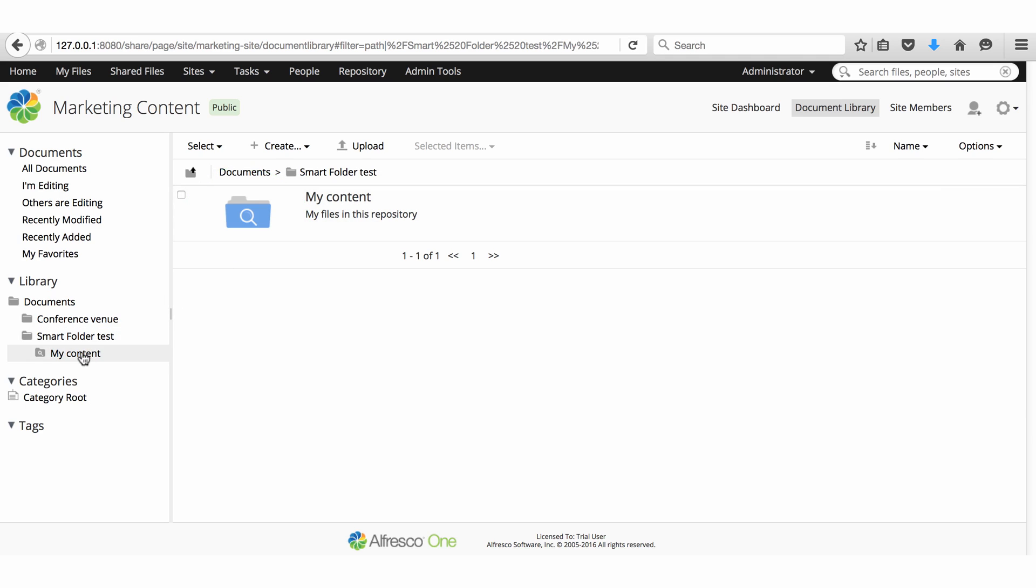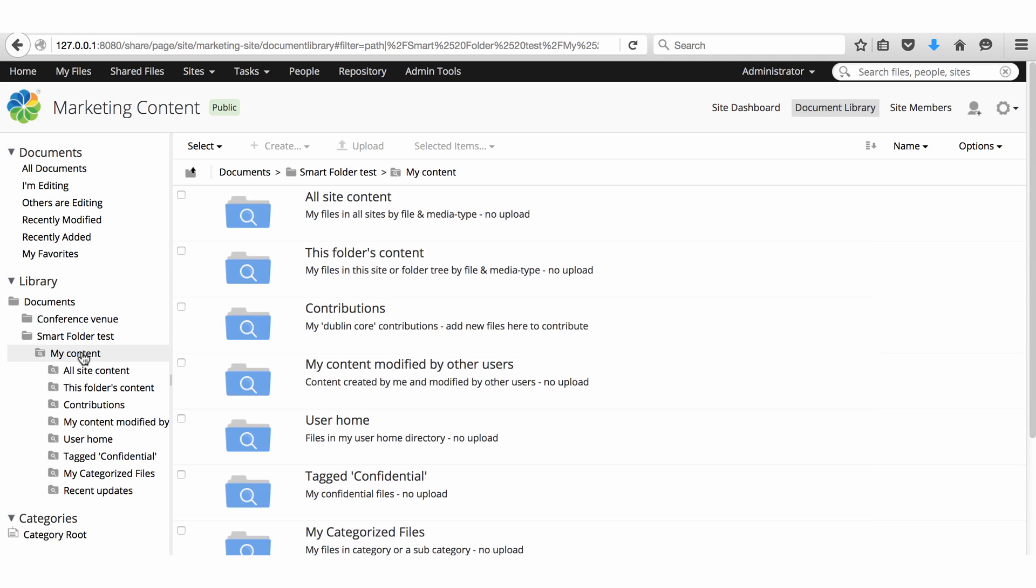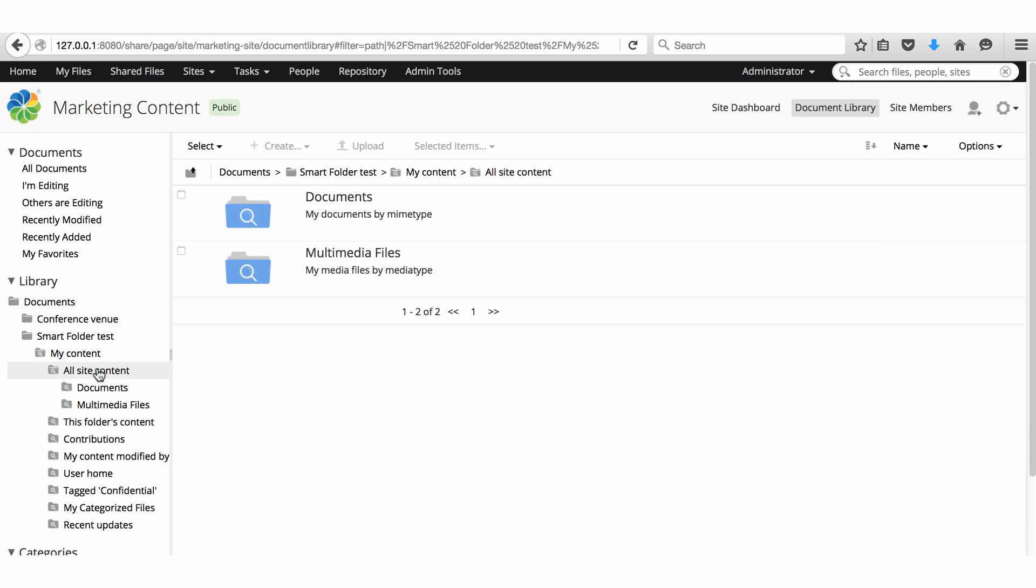It's different from an ordinary folder because when you click it, it displays the results of a query. This can be any query configured by your system administrator.